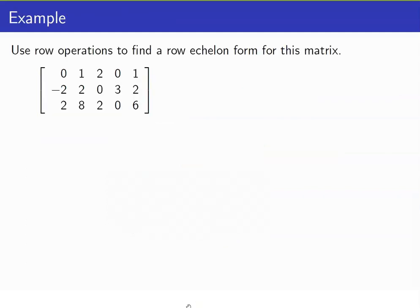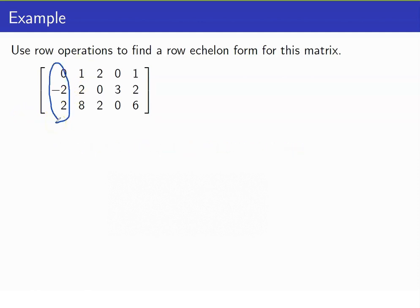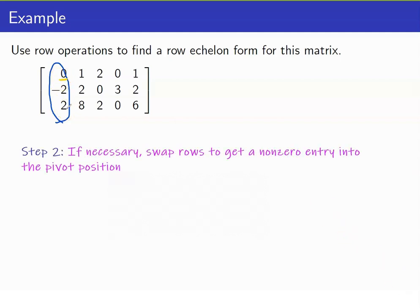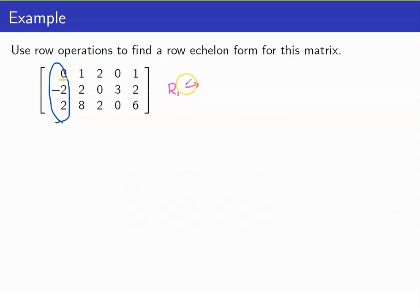Let us use row operations to find a row echelon form for this matrix. For our first step, we have to begin with the first non-zero column. In this case, this is our first non-zero column — this is our pivot column and the pivot position is at the top. Step two: if necessary, swap rows to get a non-zero entry into the pivot position. Now since the entry in our pivot position is zero, we will swap these two so that negative two will be here on the pivot position. I will be adopting the notation in Larson's book, so here we say that R1 is interchanged with R2.